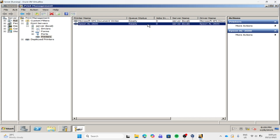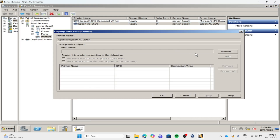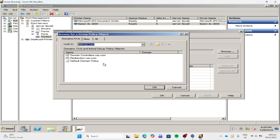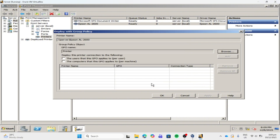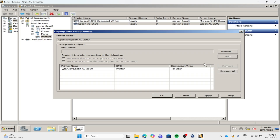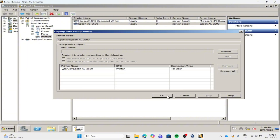Then we need to deploy this printer. So right-click on your printer that you want to deploy, then click Deploy with Group Policy. Then click Browse. Click your OU — you will see your policy. Then click OK. You will see your policy — click it, then click Add. Then click Apply, then click OK, then click OK.